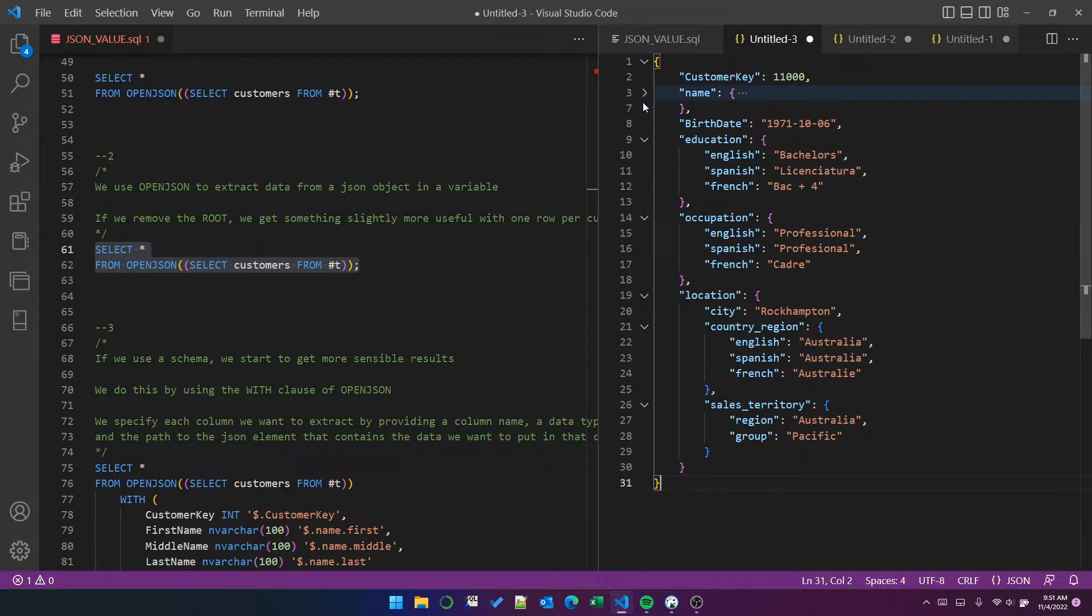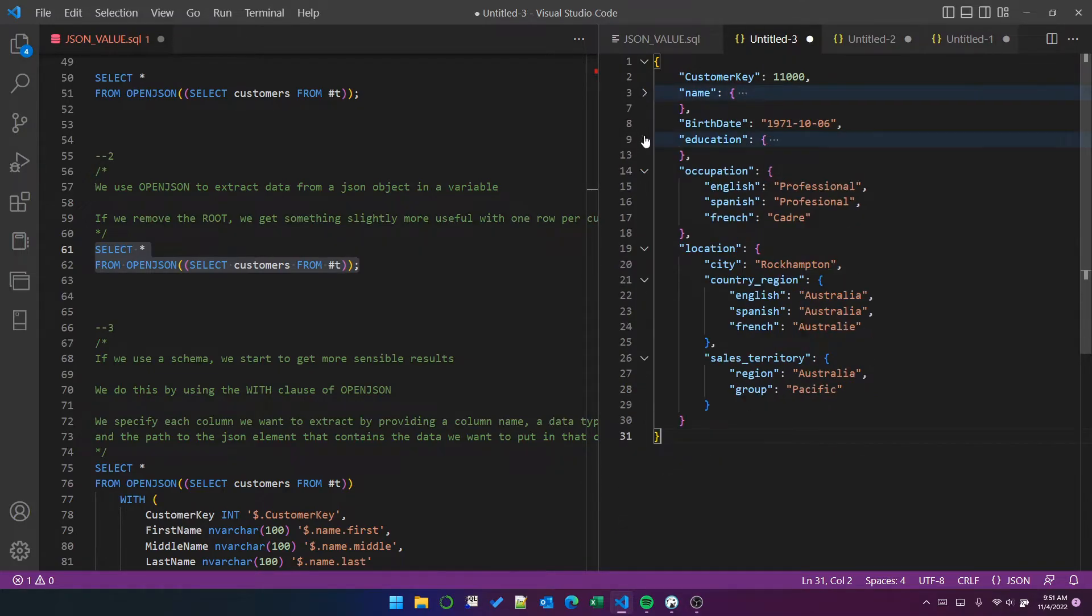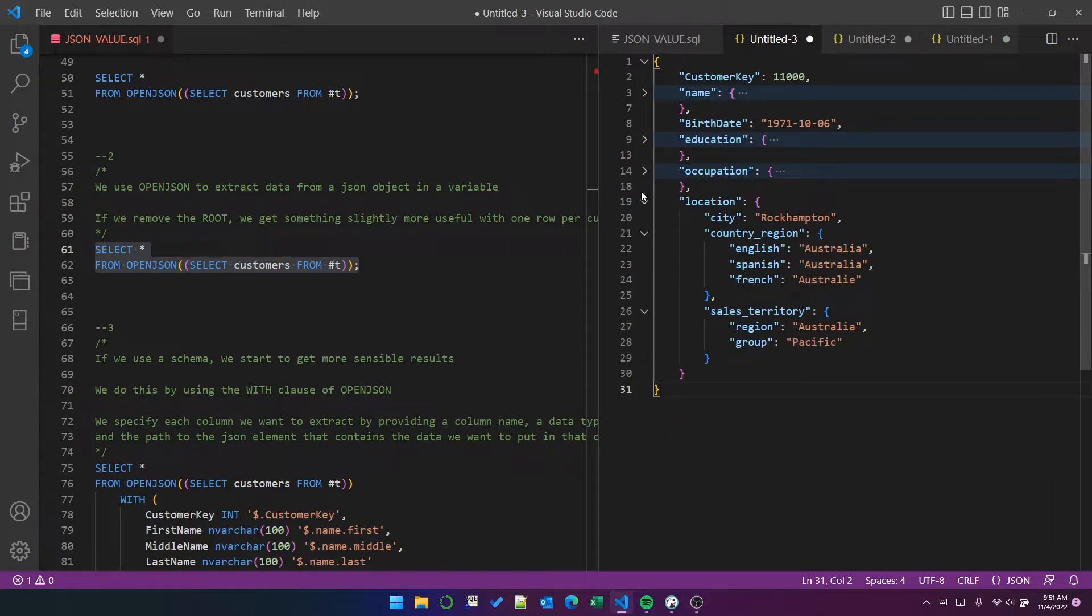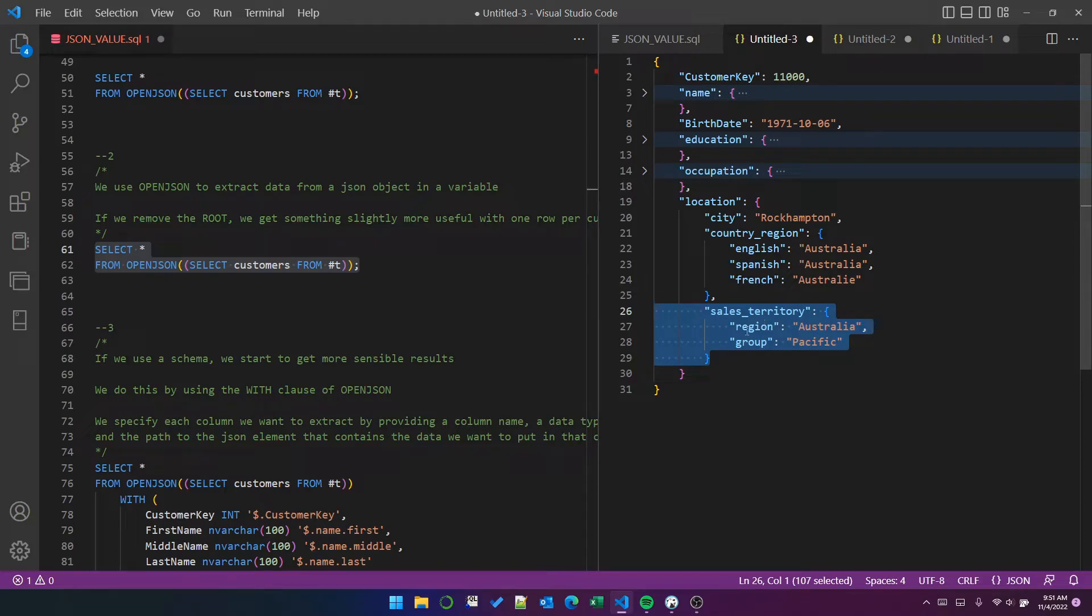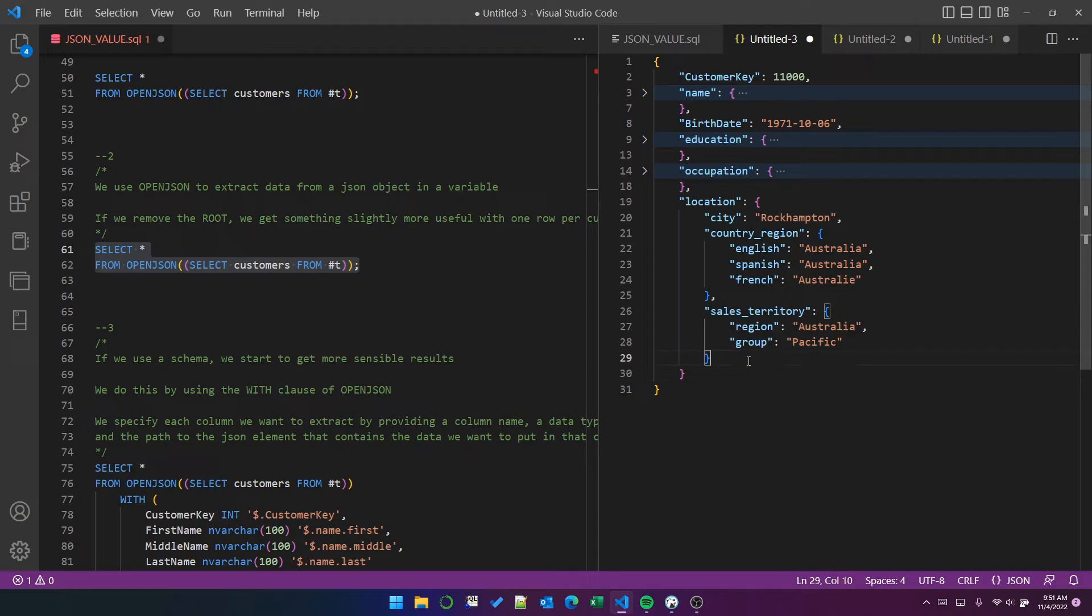We've got a name object, an education object, an occupation object, a location object. And within the location objects, we've got a country object and a sales territory object. And this is the sales territory, and it has two elements, region and group. So because that itself is a JSON object, if we want to use that and put that object in a column,